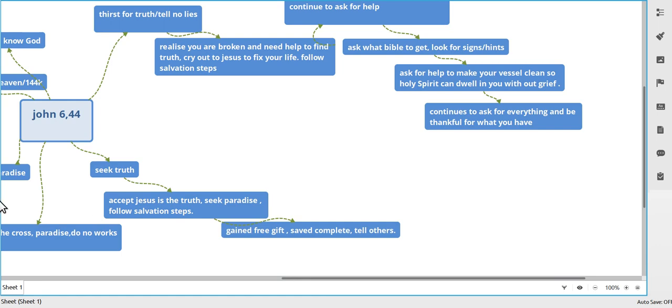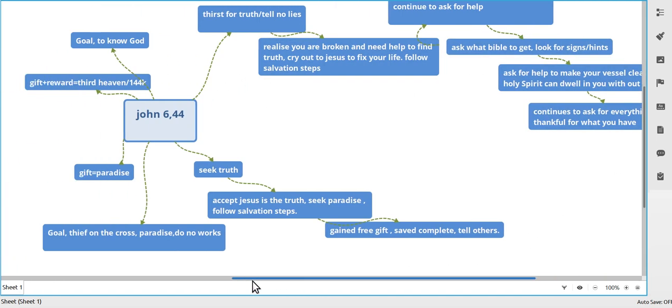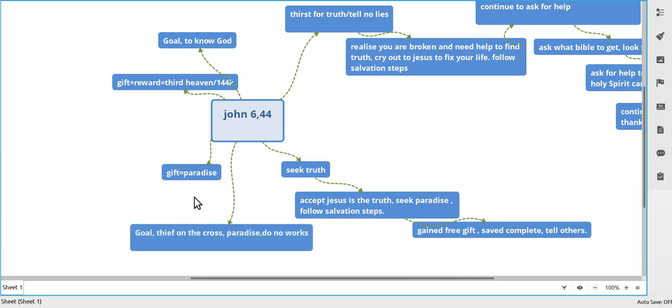These are the two groups that are bickering with each other, and they don't understand there's two different things. This is a gift, this is reward. Those that carry on carrying their cross get a reward. Those that don't want to do anything, they get the gift.